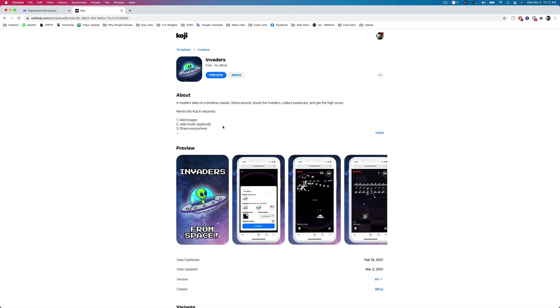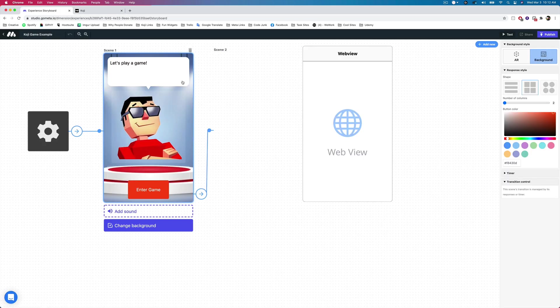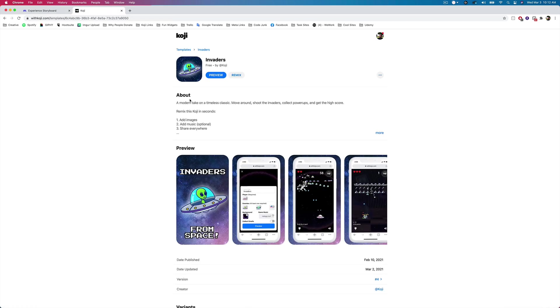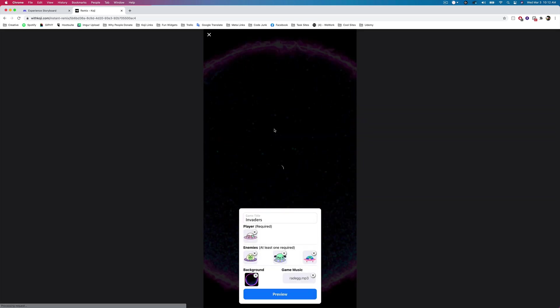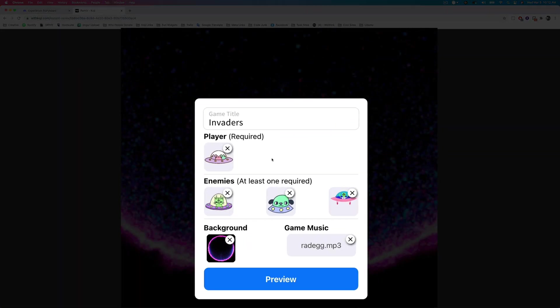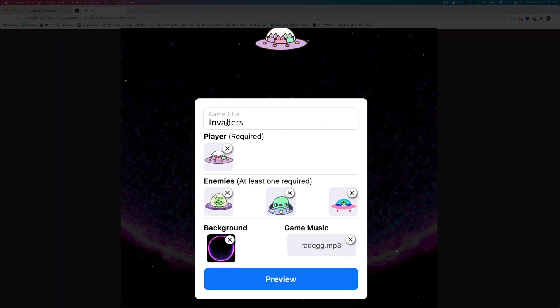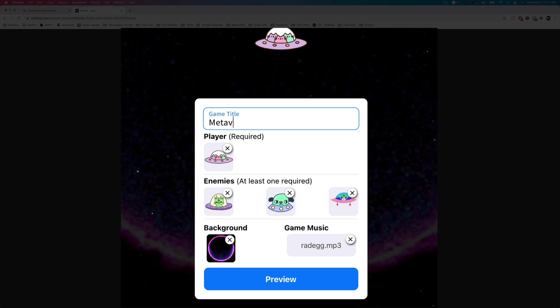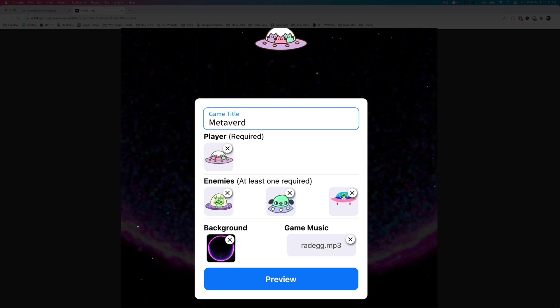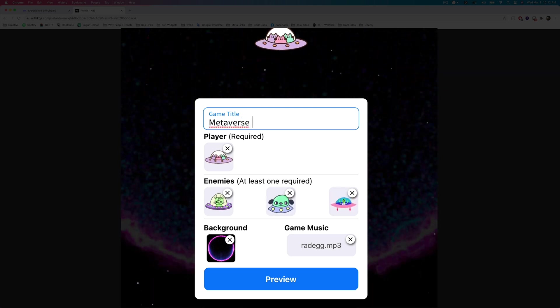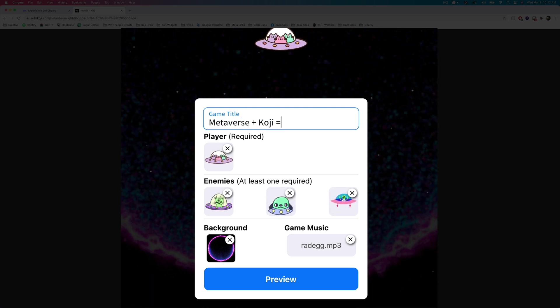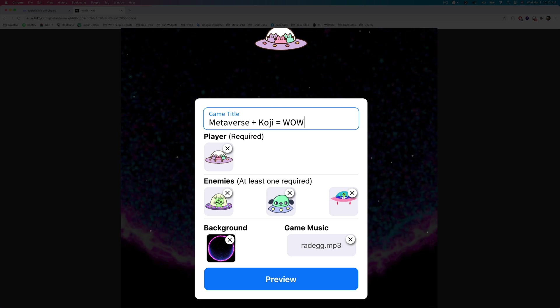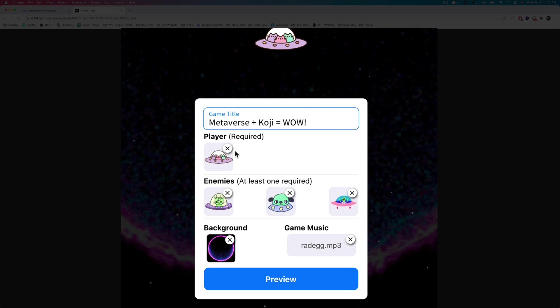And this is just like a classic invaders game. It's the classic game you know and love, and it works. It's shareable via a link anywhere online, which means it works inside of that web view scene that we were talking about inside of your metaverse experience. So to create your game or any Koji, you'll tap on the remix button here, and then you'll be able to enter into the remix screen. And when you get to the remix screen, you'll be able to customize all sorts of different things. You can customize the title. So we're going to add metaverse plus Koji equals wow. Amazing.